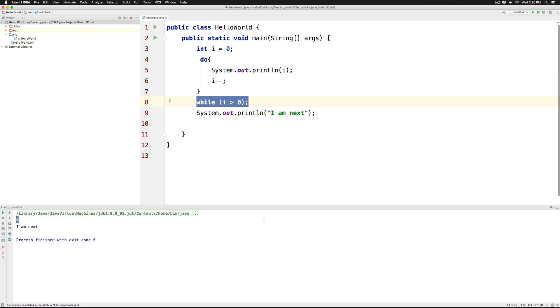So this is the difference between the do while and the while loop. So hopefully you guys have understood how to use the do while loop. I will see you guys in the next video. Thanks for watching. Have a nice day.